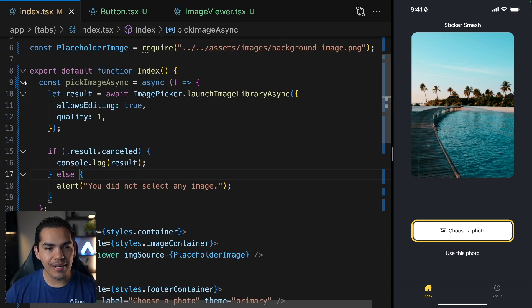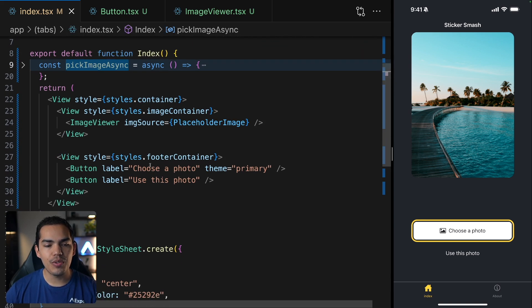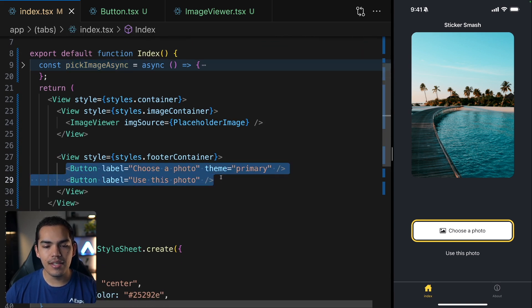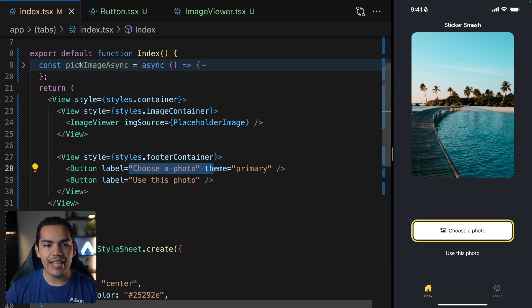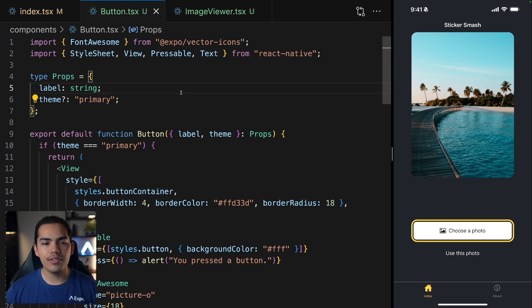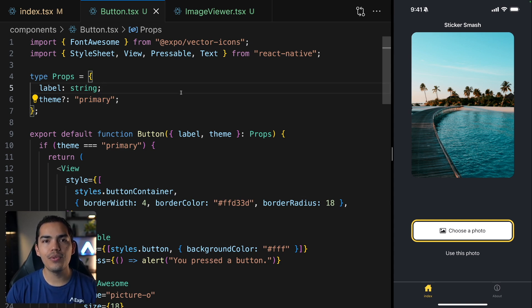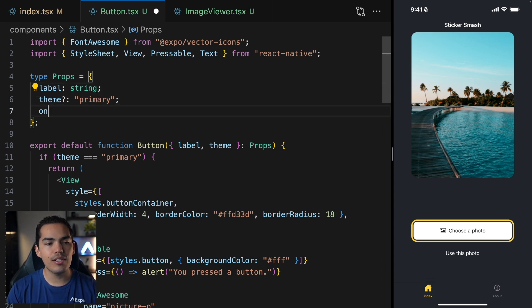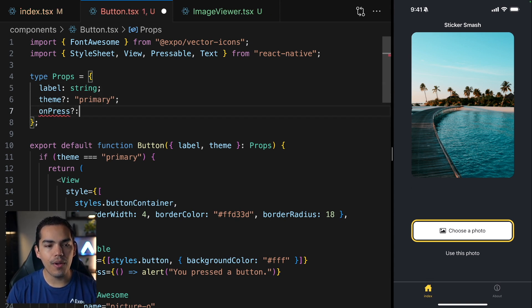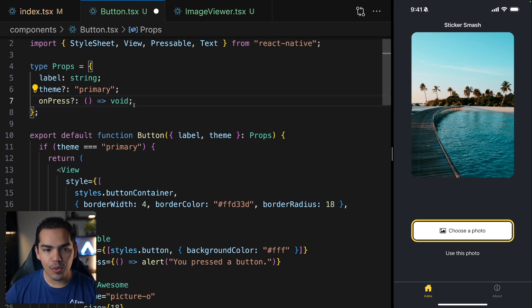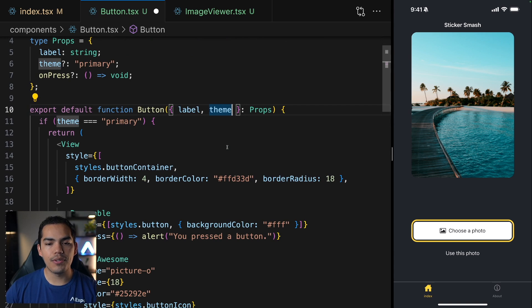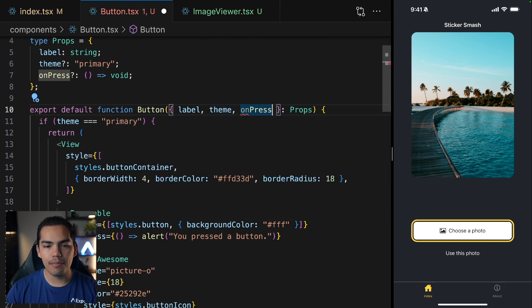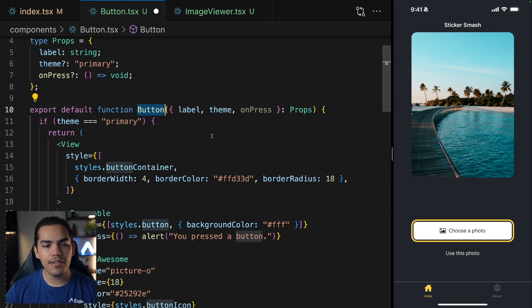Now I'll just go ahead and minimize this. And we need to be able to call this function whenever we press our button. So for example, the choose a photo should be able to trigger this action. Let's go back to the button component. And we need to tell this button component that we want to have a handle when the user presses this button. So let's go ahead and add a property called on press. And the type is going to be a function that returns void.